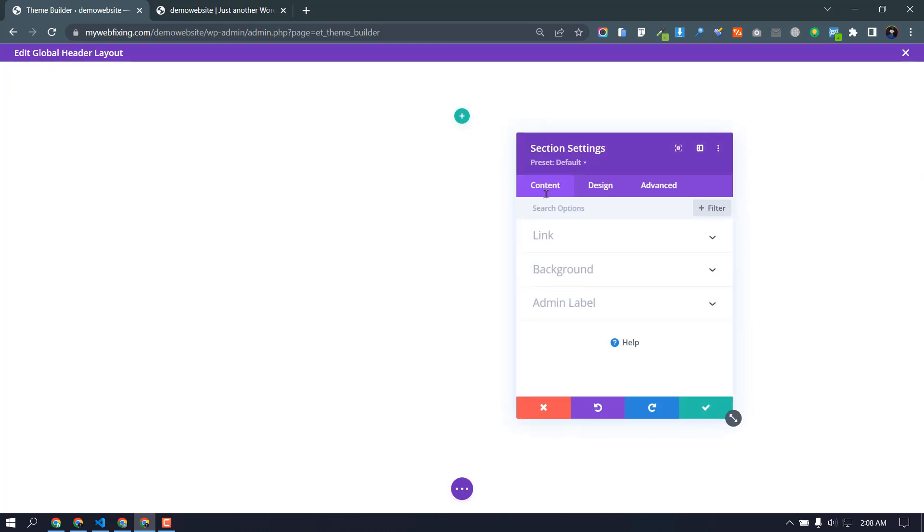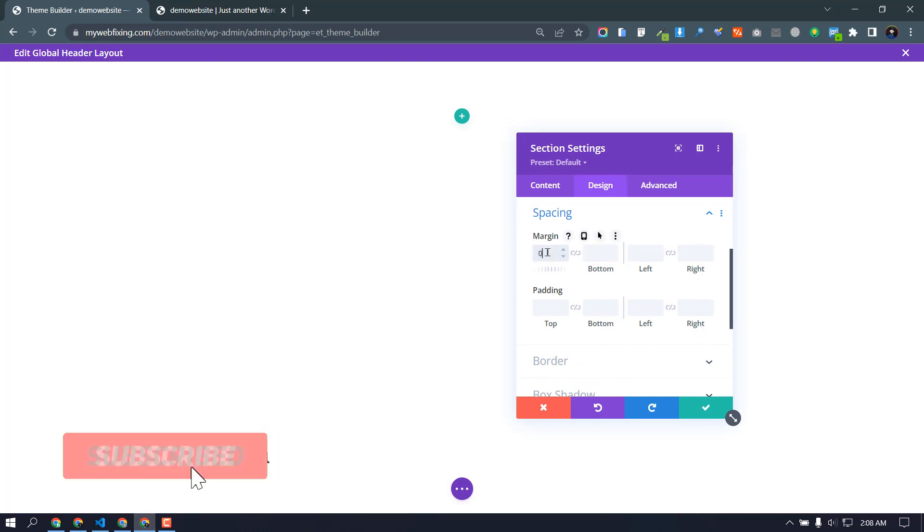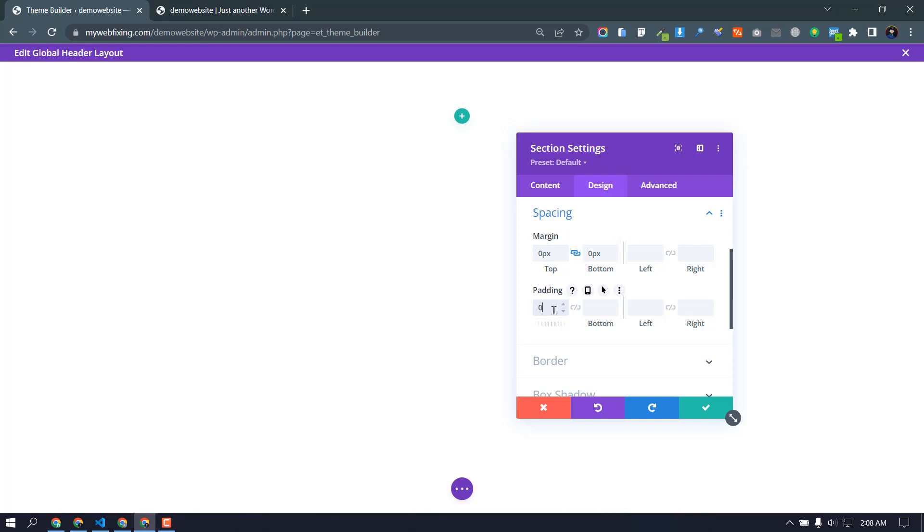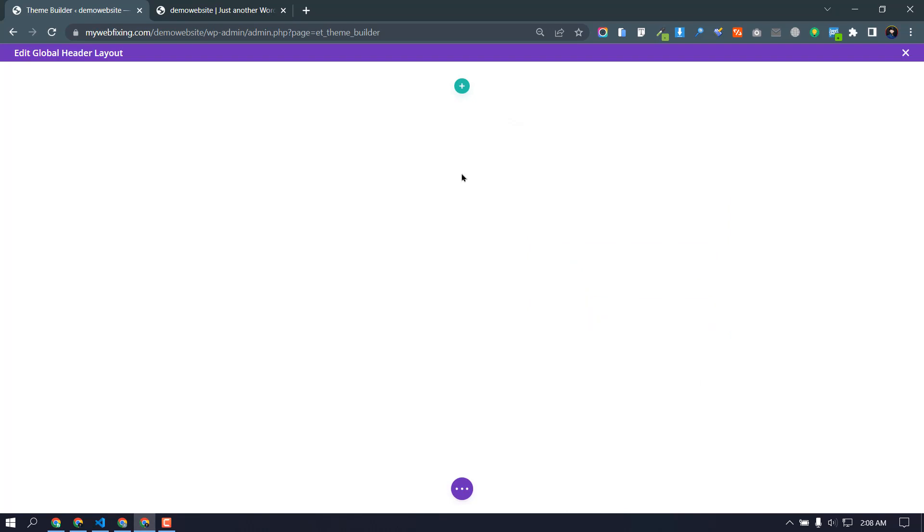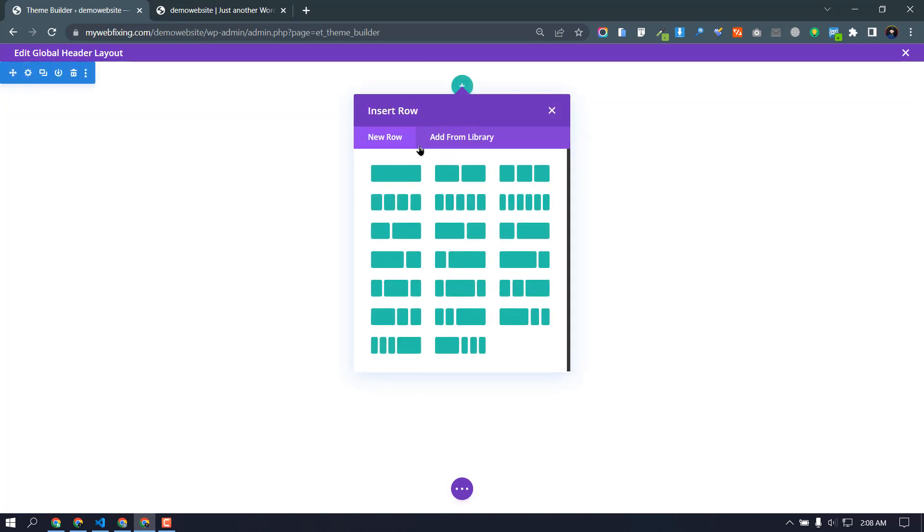First of all, we need to decrease our default section margin and padding. So click design, spacing, top zero and bottom zero, padding zero, bottom zero. Okay, that is.